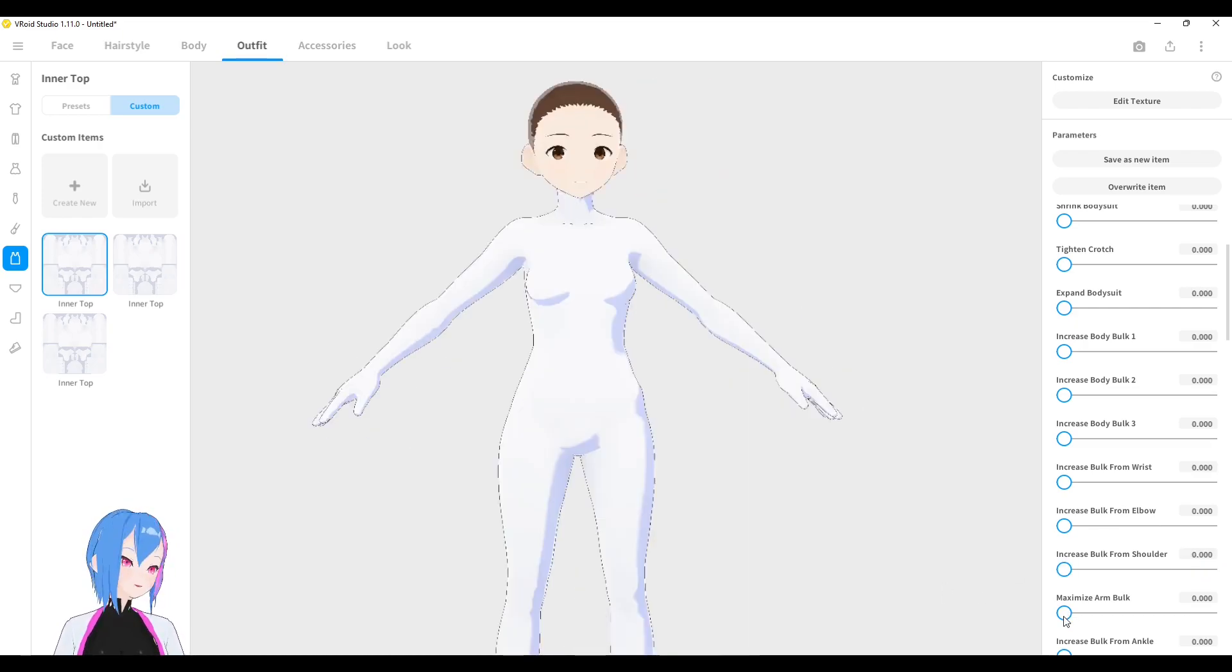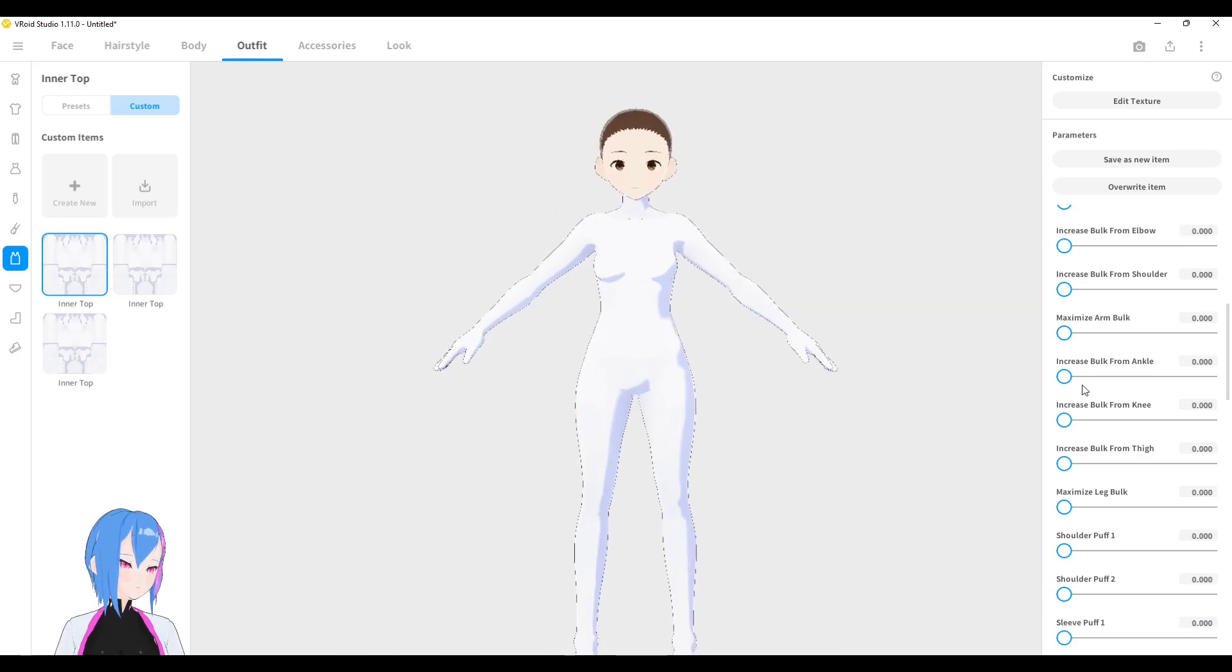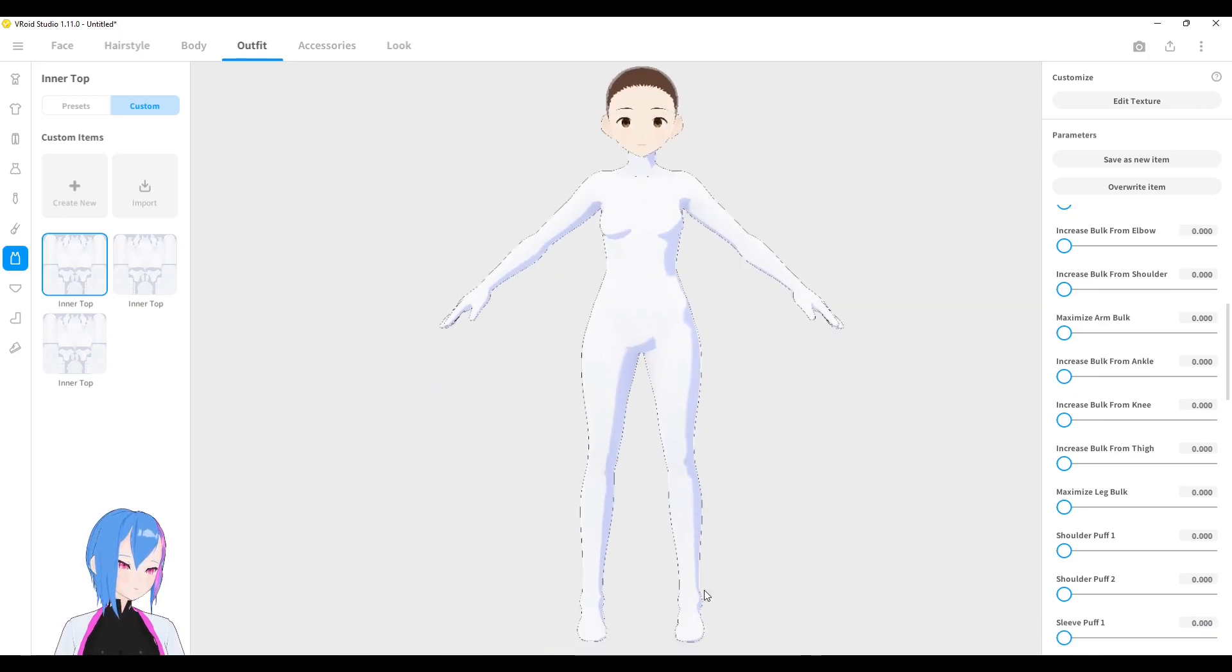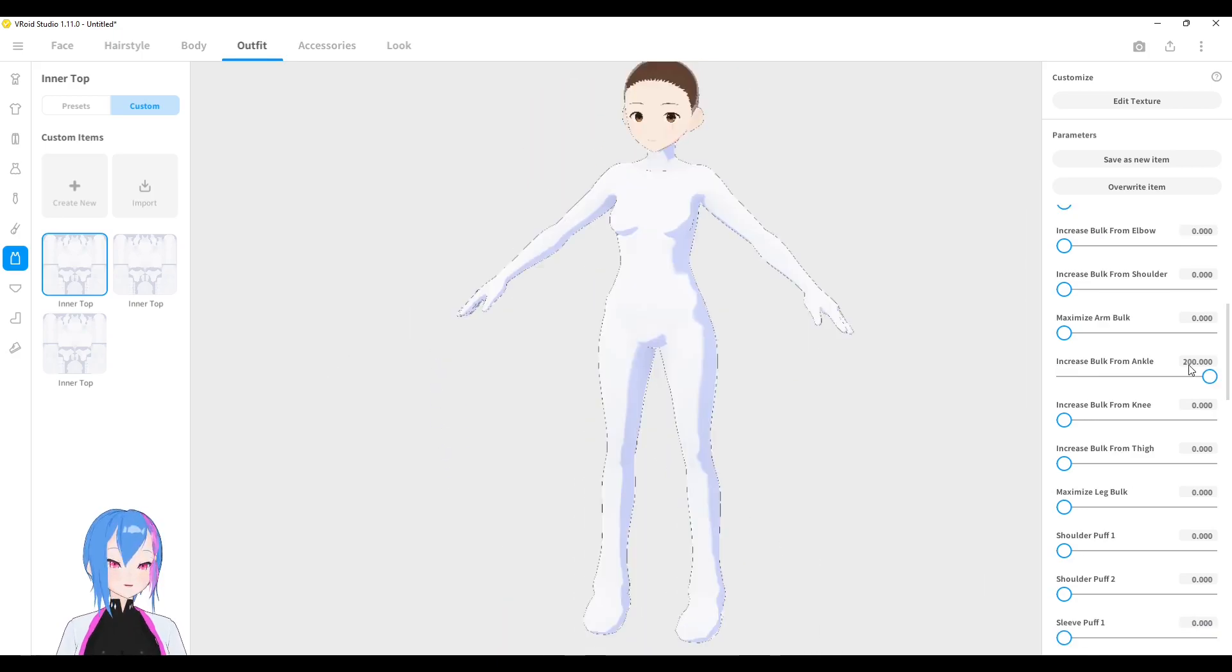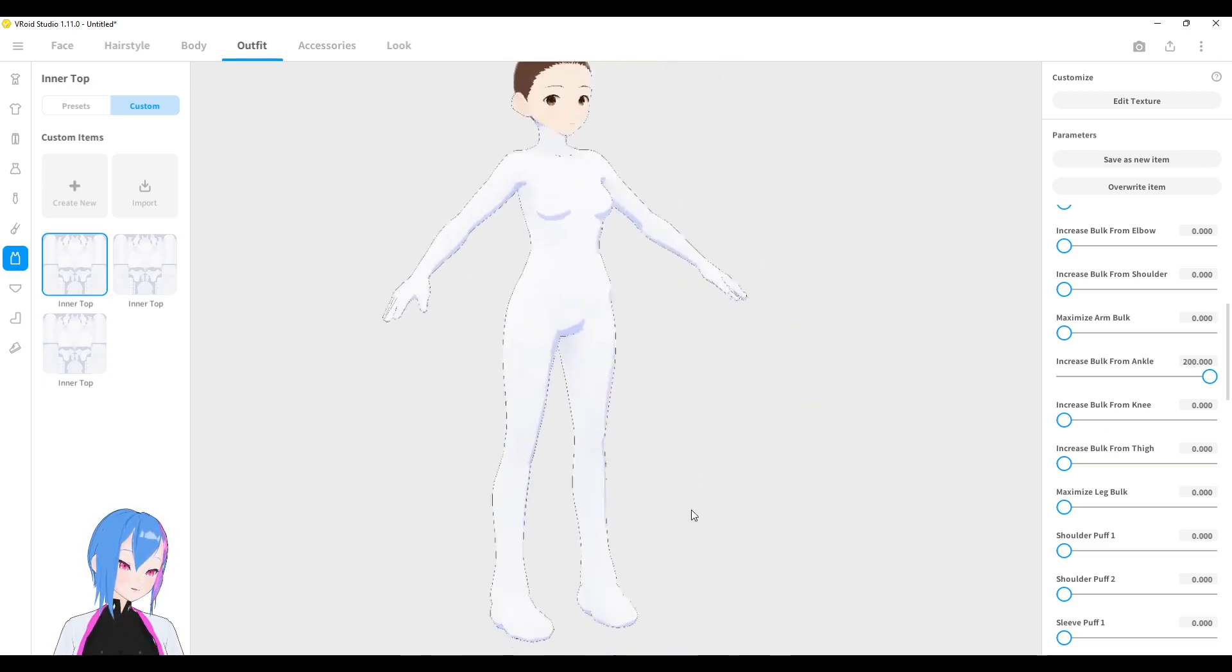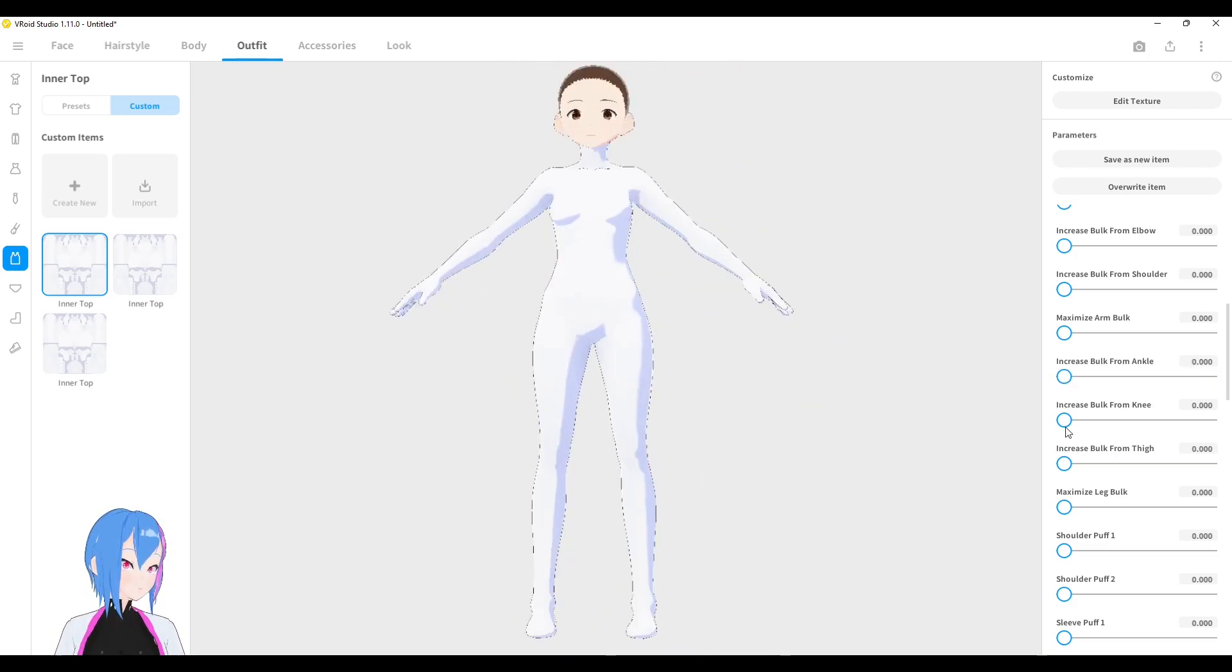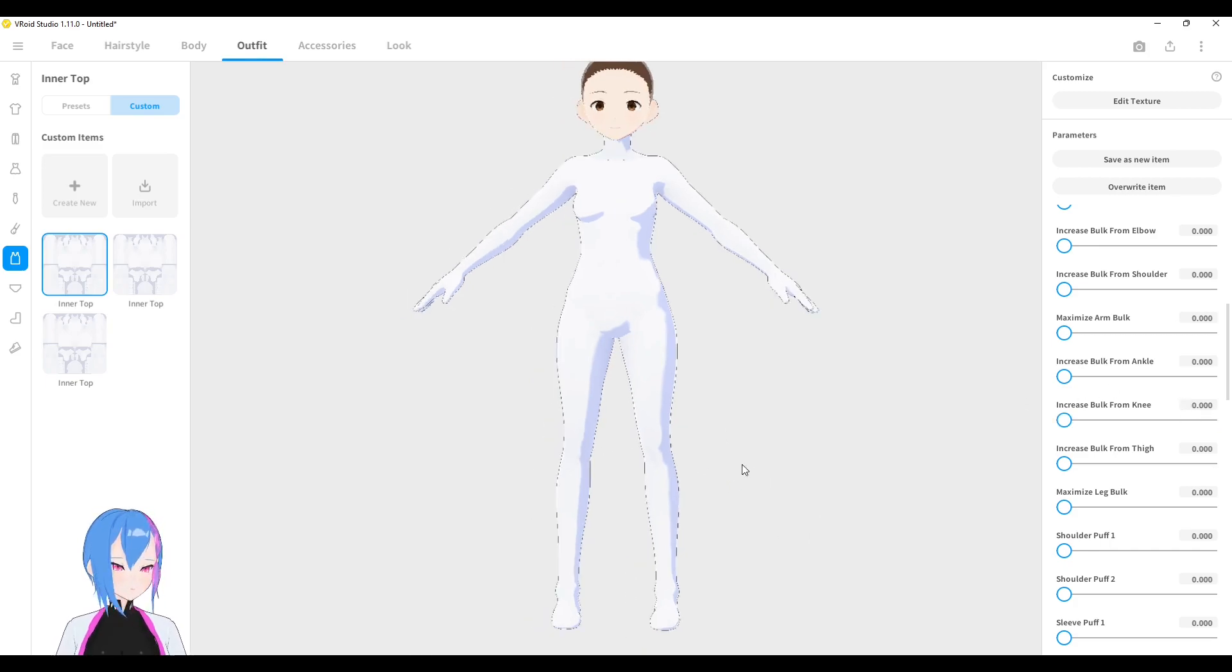And there we go. I can even maximize arm bone like this. I can even increase the bulk from your ankle right here. Just play around the parameters, adding more value to see the combination. I increase the bulk from the knee right here. Increase the bulk from your thigh.